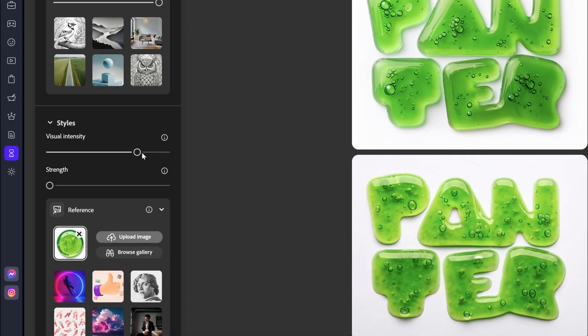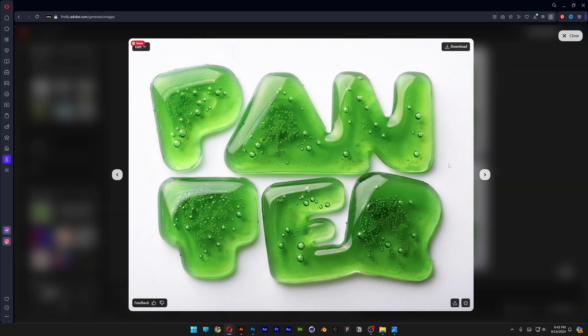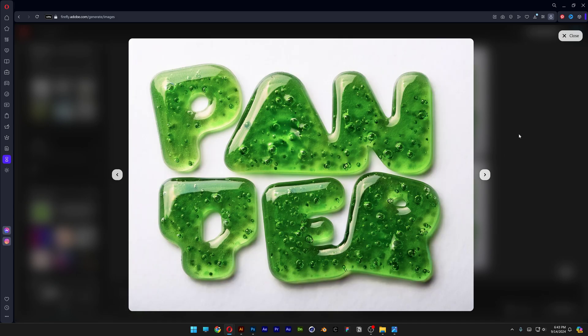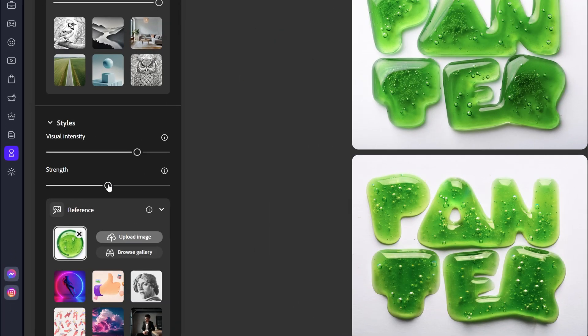So I'm going to go to the visual intensity. Increase it. Click on generate. Now we've got more details going on. It starts to look better. I mean not all of them. I'm also going to increase the strength 50% generate.